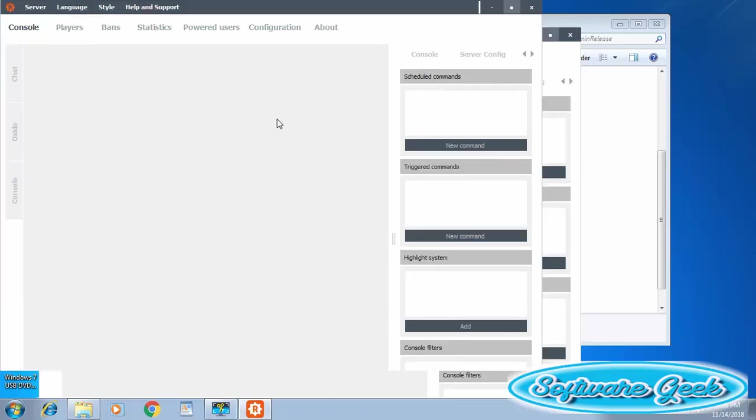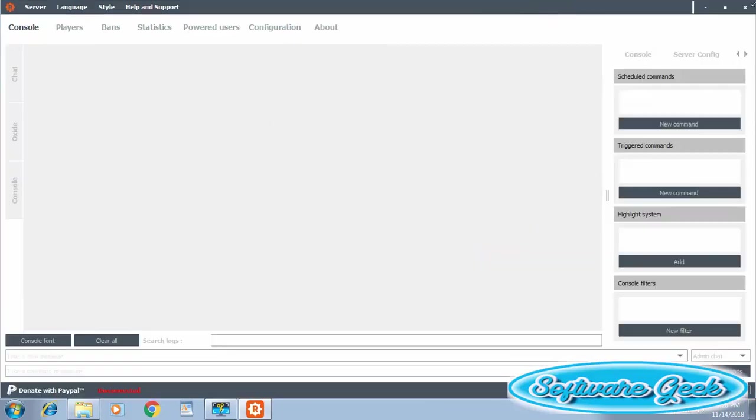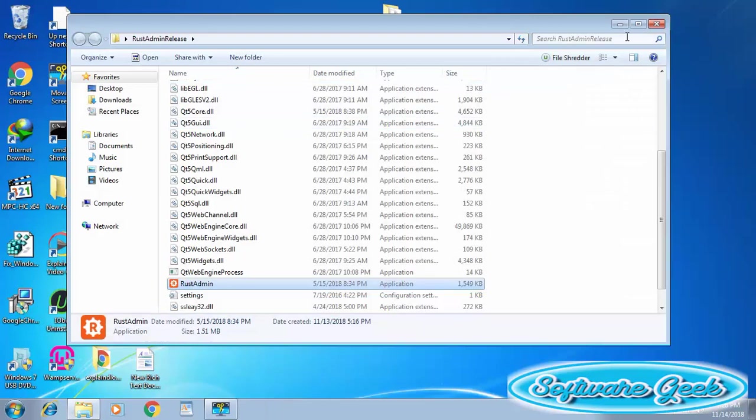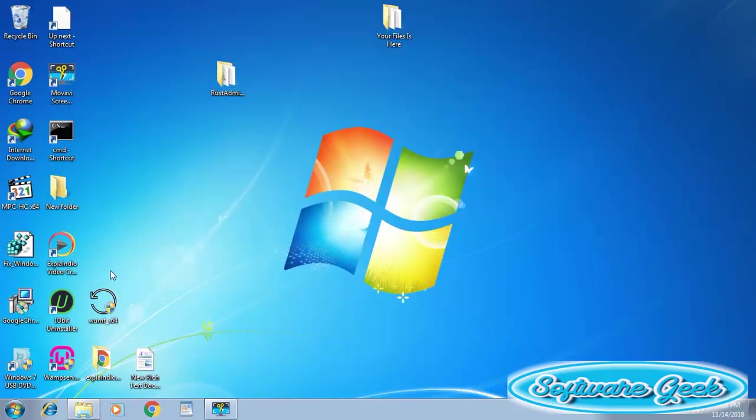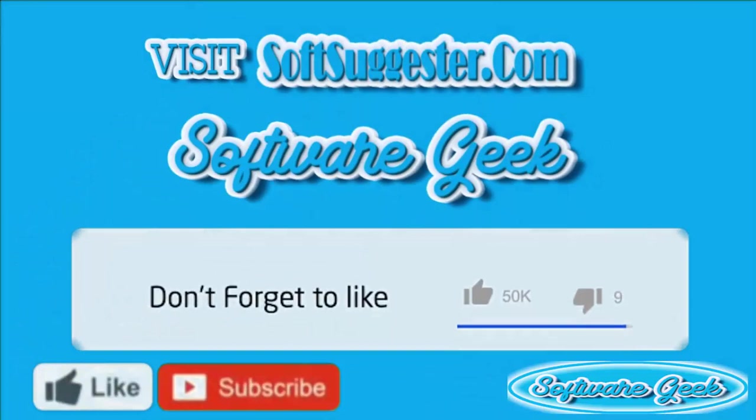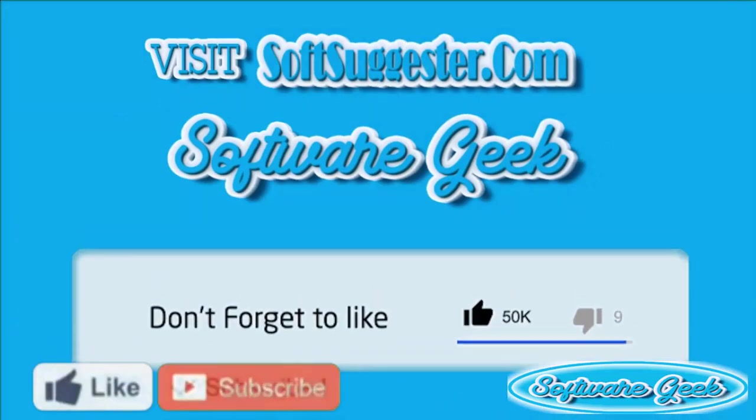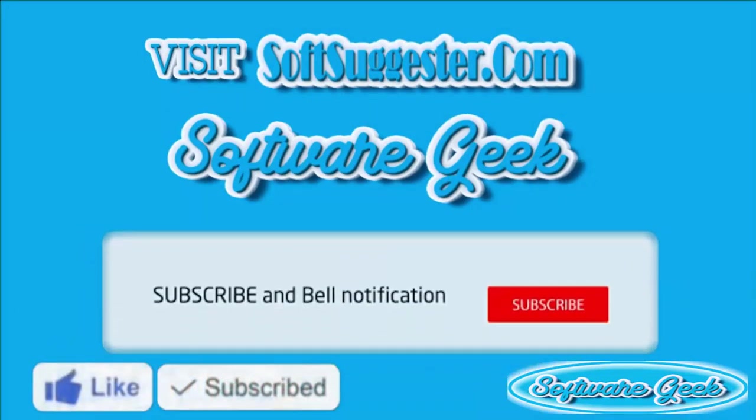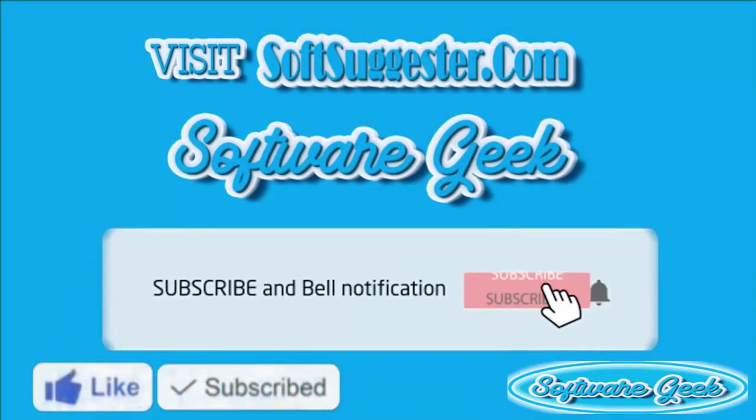Use the comment section and let me know if you run into any issue. I will try to help you solve your problem. Please visit softsuggester.com for download links and more info.